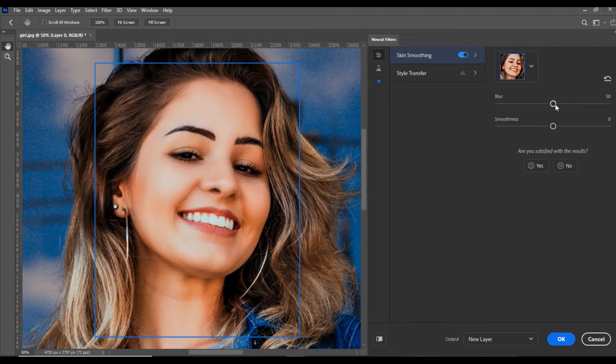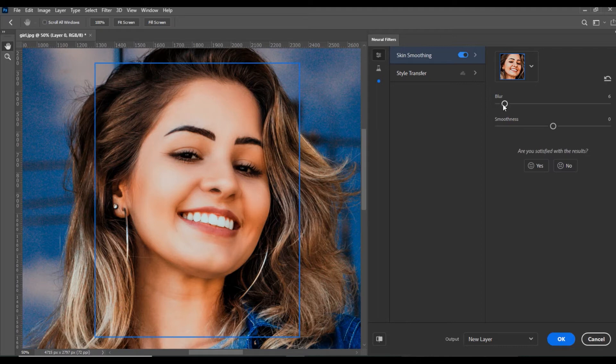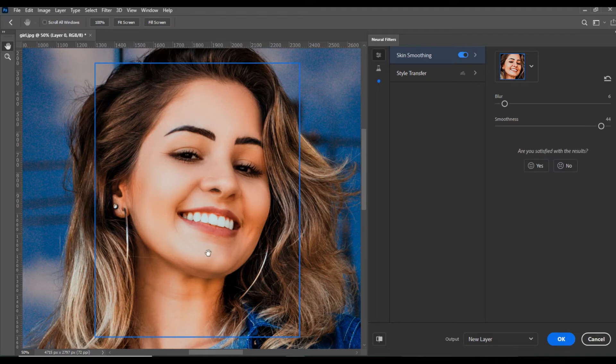For example, I will reduce the Blur and increase the Smoothness. You can see the difference—now the skin is more smooth.